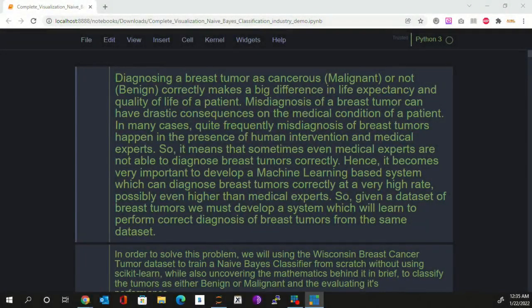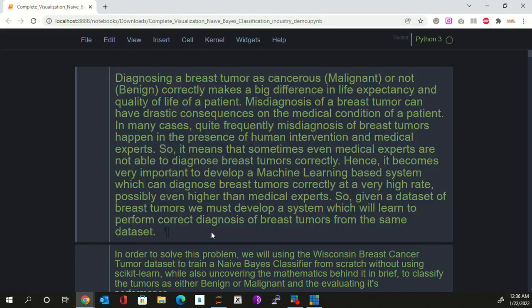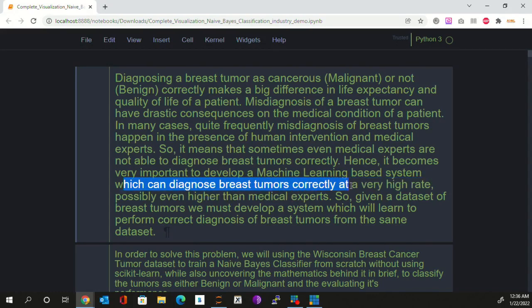Hello everybody, welcome to the demonstration of implementing a NAV-based classifier for classifying breast tumors as benign or malignant correctly. Our motivation is the following problem statement: misdiagnosis of breast tumors on a frequent basis happens even in the presence of medical experts. This misdiagnosis has drastic consequences on the quality of life of a patient. Therefore, there is a need to develop a machine learning based system which can diagnose breast tumors correctly at a very high rate, possibly even higher than a medical expert.